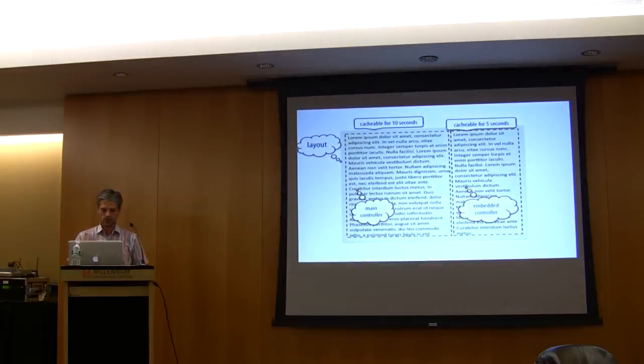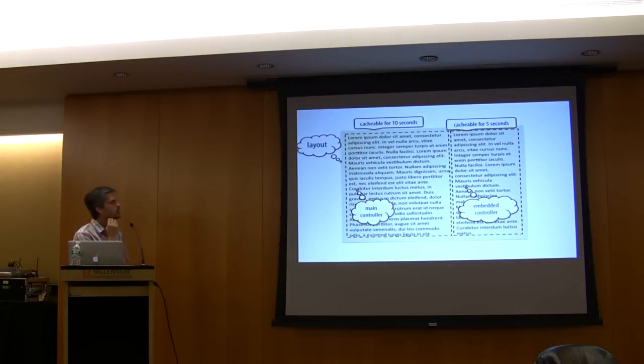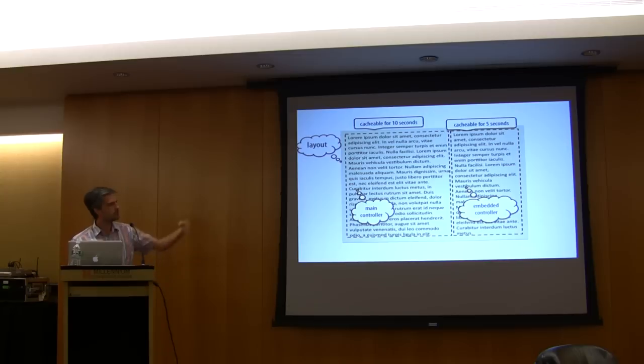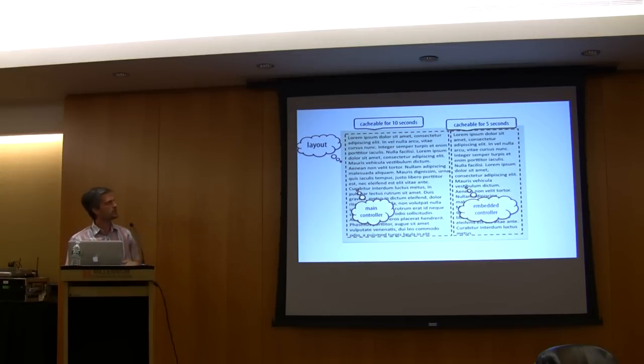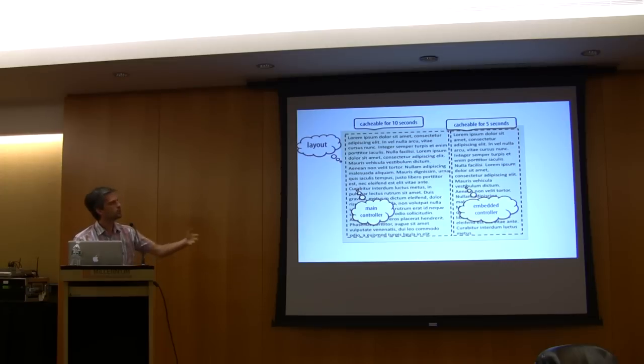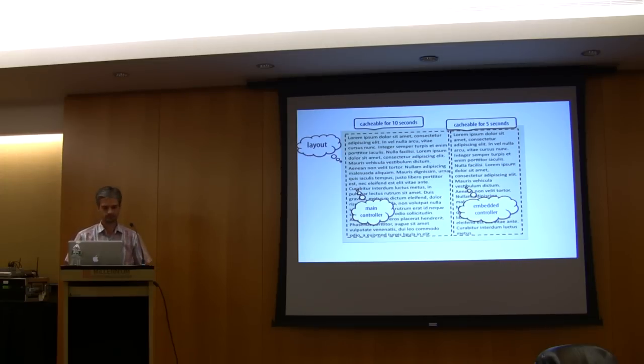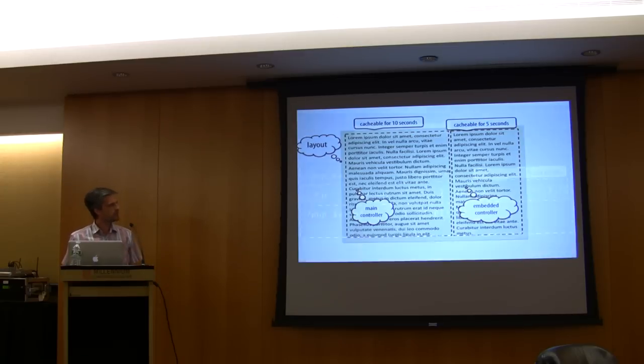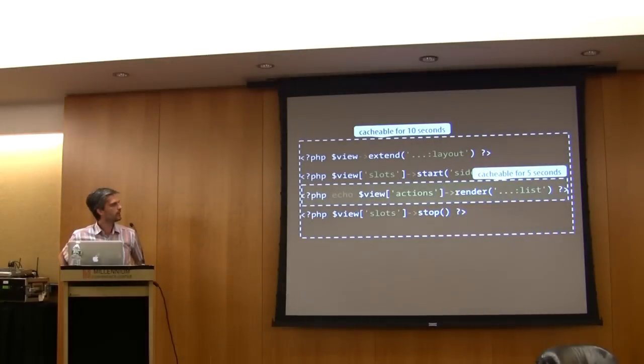Let's take an example. This is a very simple page with a layout, a main controller, and an embedded controller. The main one is cacheable for 10 seconds, and the second one is cacheable but with a different time to live.